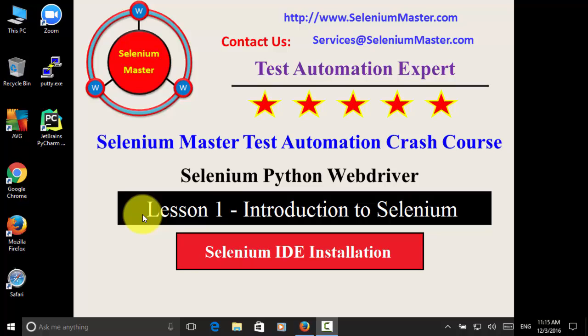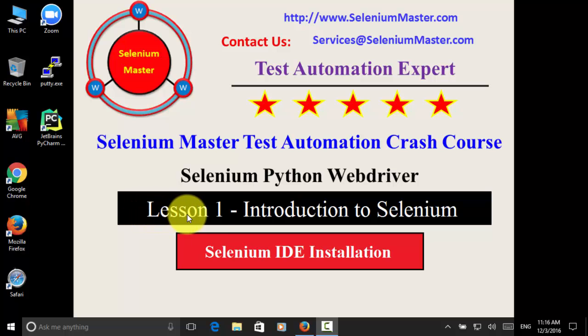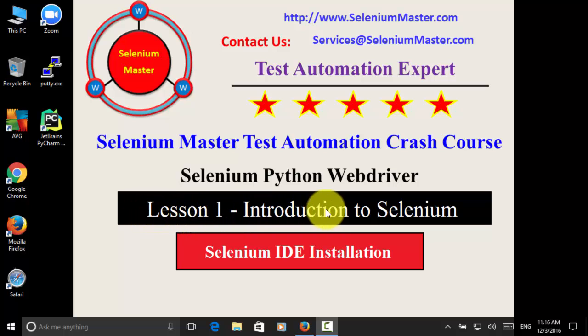Welcome to Selenium Master Test Automation Crash Course, Selenium Python Web Driver. Lesson 1, Introduction to Selenium.